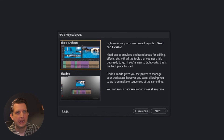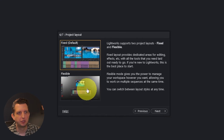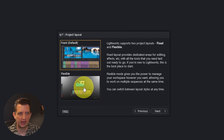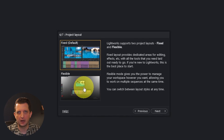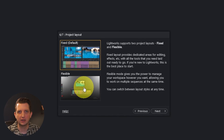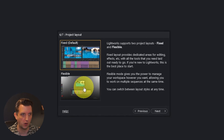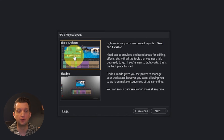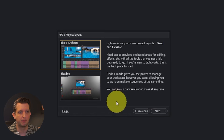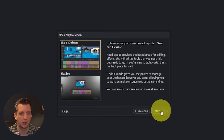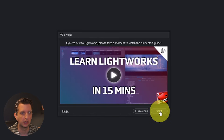On the on-screen layout, you have two options: fixed or flexible. Fixed means all the panels are locked in place on the screen, while flexible allows you to move all the different panels and windows around as you want. I'm going to choose fixed, but you can play around with both and see what you like best. Click next.